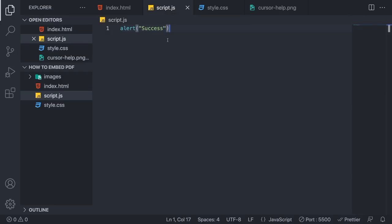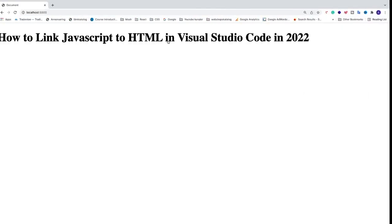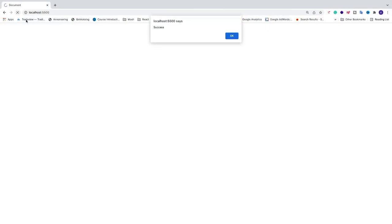go to your browser, update, and we see this alert: success. That means you now have linked your JavaScript file to your HTML file. Okay everyone, comment below if this worked out for you.